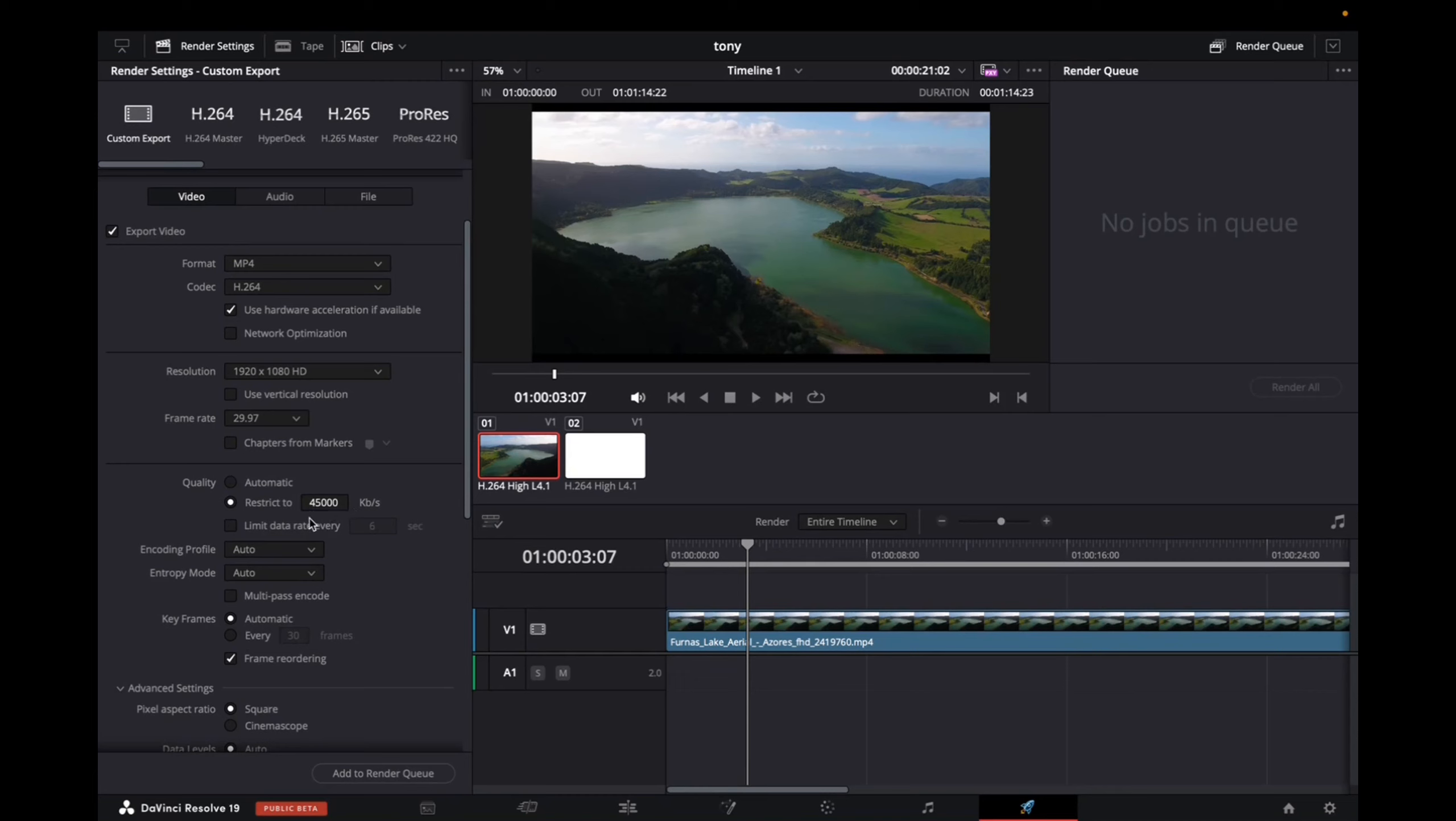the smaller the file size will be, and I promise you it'll work. With 4K footage, if you go to 75,000, it'll definitely be smaller by about one-fourth. If you go to 50,000, it'll be smaller by half.